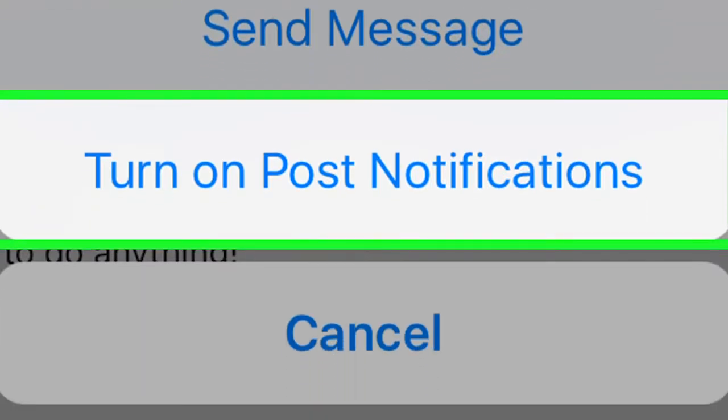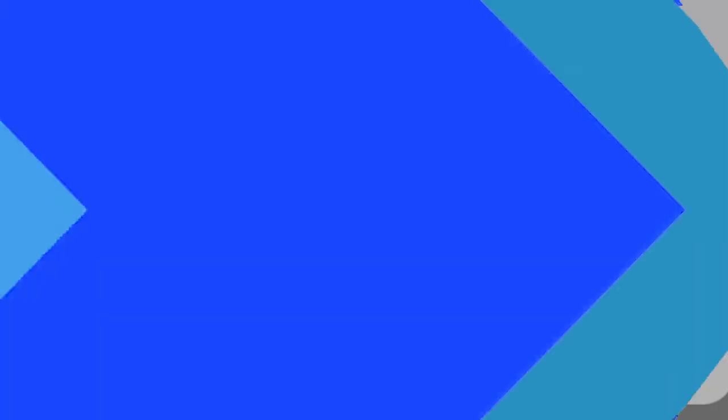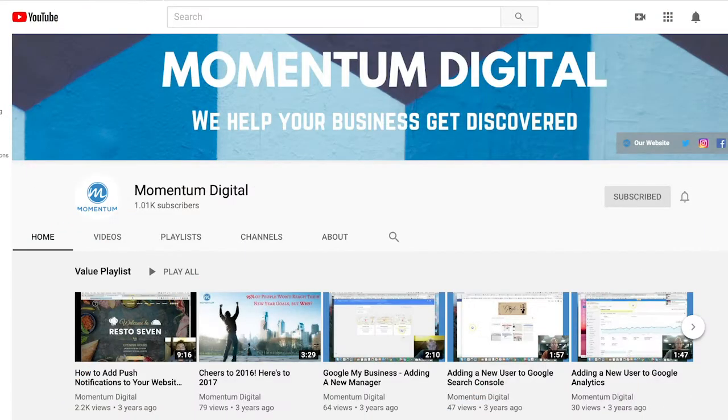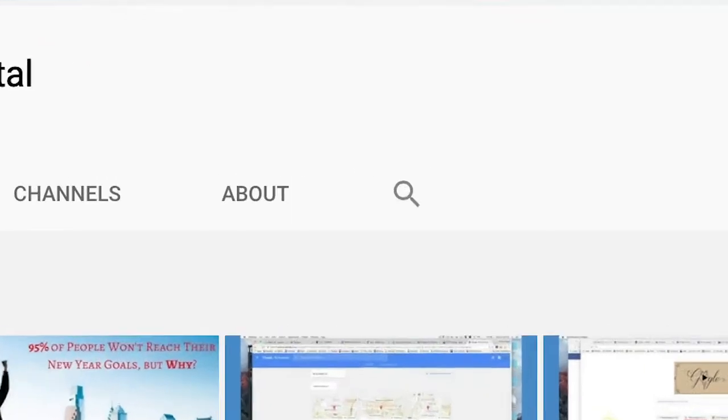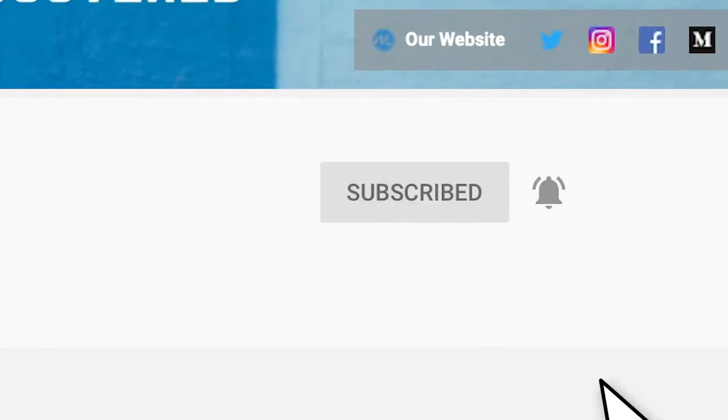Thanks so much for watching. If you haven't already, hit that subscribe button. Hit the little bell icon. Stay tuned for all the future episodes. We're going to be talking about different things related to digital marketing and how-to tips and tricks.